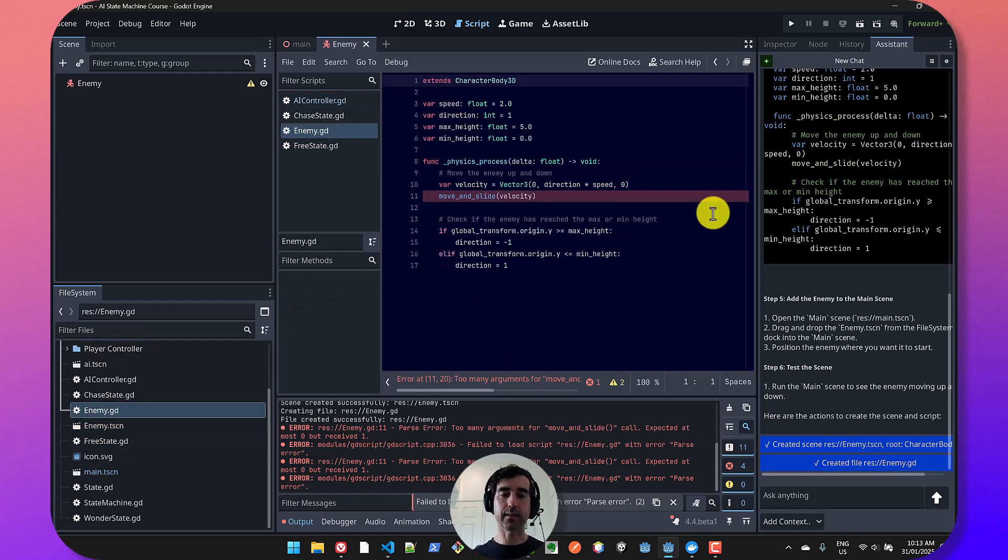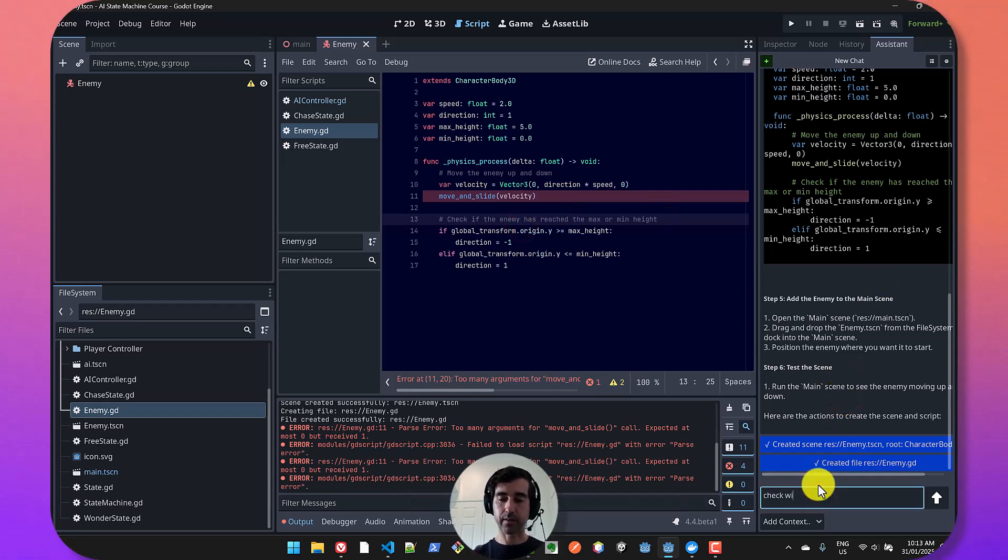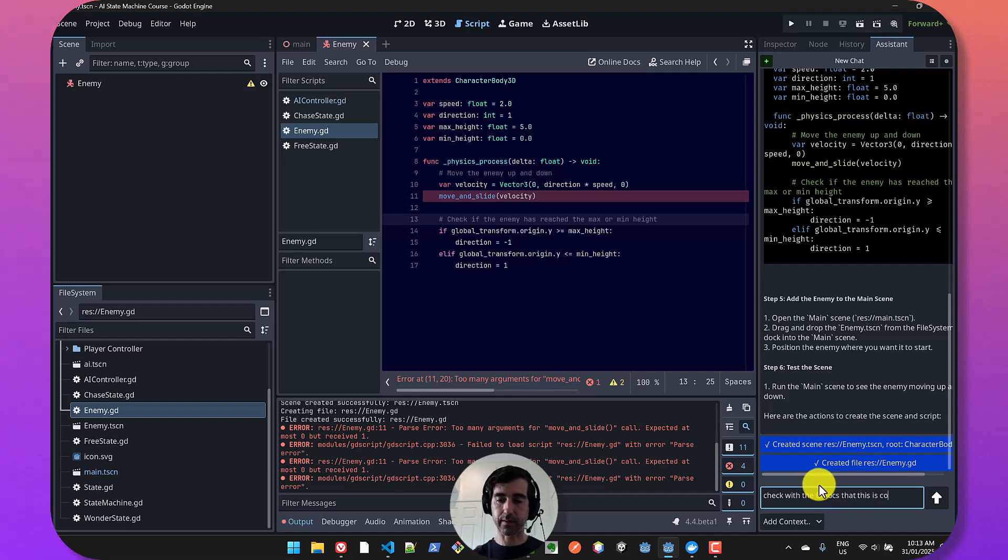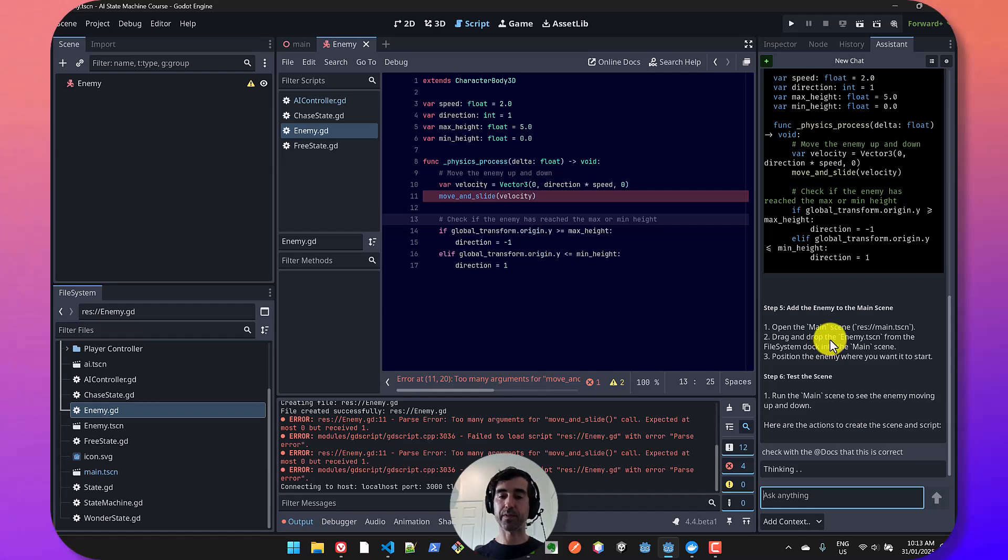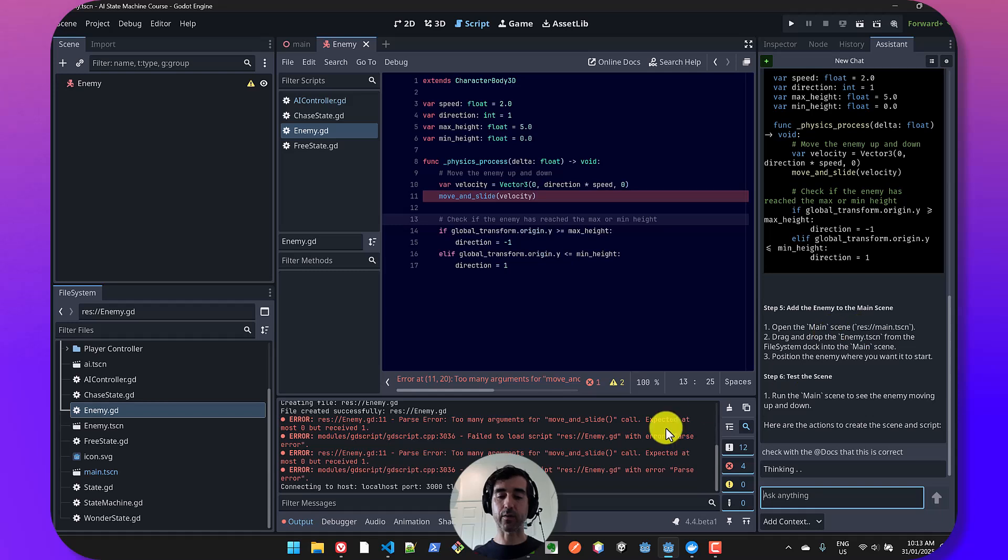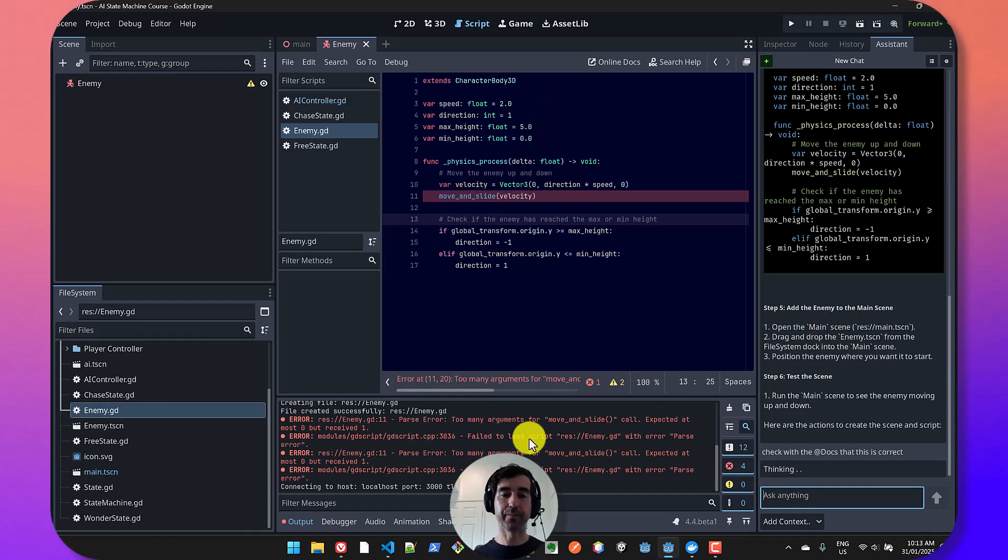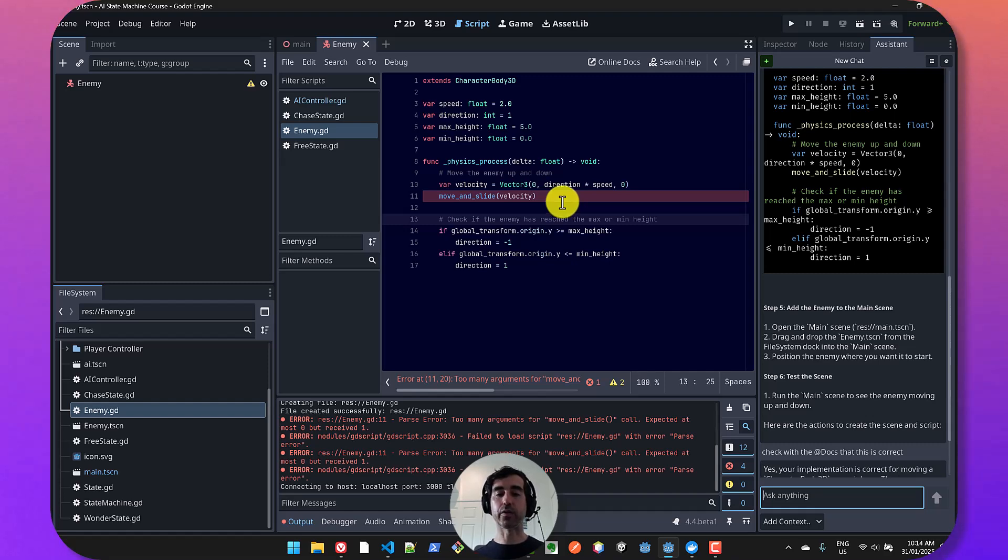Obviously, this is AI code. There might be errors. I could go and say, check with the docs that this is correct. And it's going to go and look up the documentation to see what mistakes it made. And I could have also passed on the output of the error. So this is obviously AI. So there are going to be errors. You're always in control. You're the one that makes all the decisions.